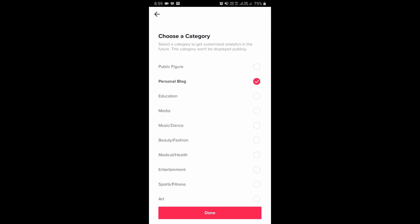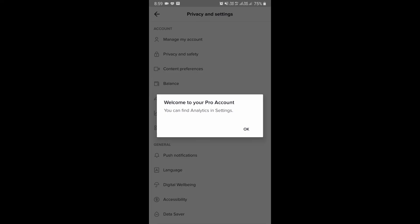For me, let me choose 'Personal blog', then tap on done. And that's it — we now have a pro account. Thanks for watching the video guys, see you in the next video.